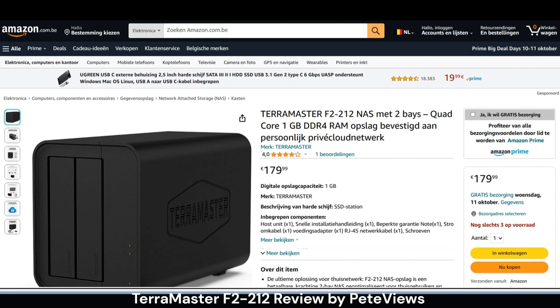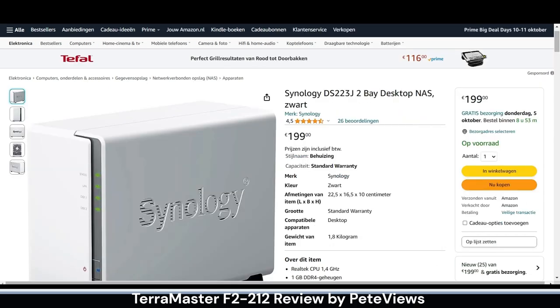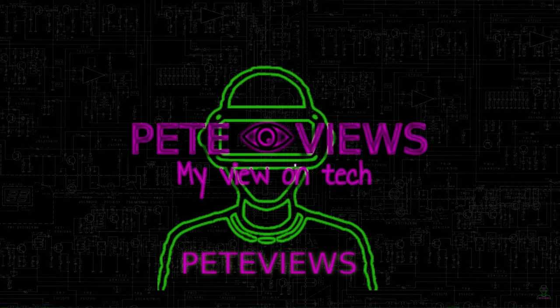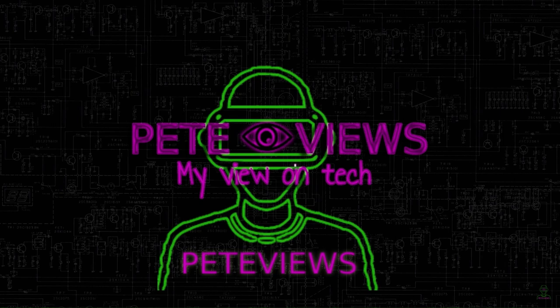The F2-212 sells for about 180 euros or USD which is about 10% cheaper than its competitor within this price range, the Synology DS223J. This Synology has the same processor and amount of memory but lacks the support of Docker and doesn't use easy accessible drive trays for swapping out hard drives.